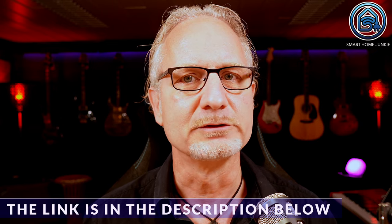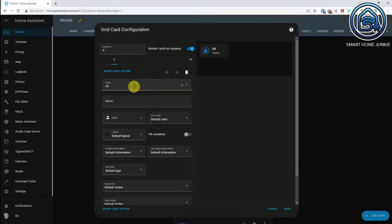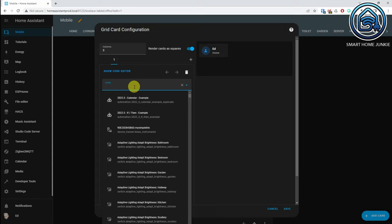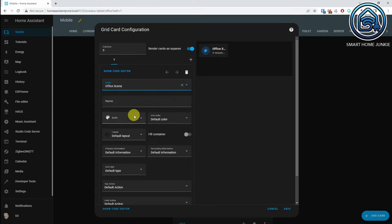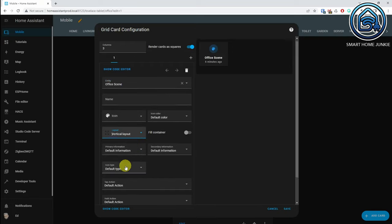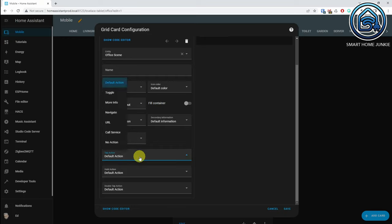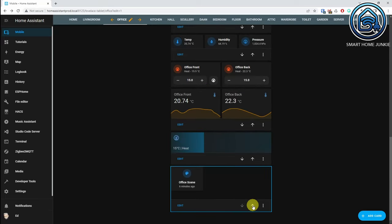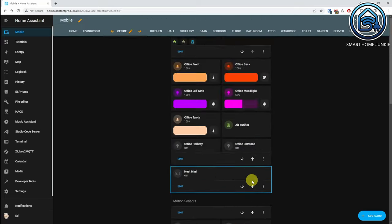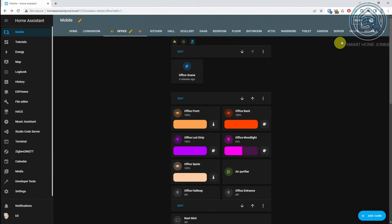You can also use the standard cards. At Entity, select the scene you just created. If necessary, set the layout to Vertical layout. Click on Tab Action, select Toggle, click on Save. Place your grid card in a location you like. Now click on Done. Let's test this.